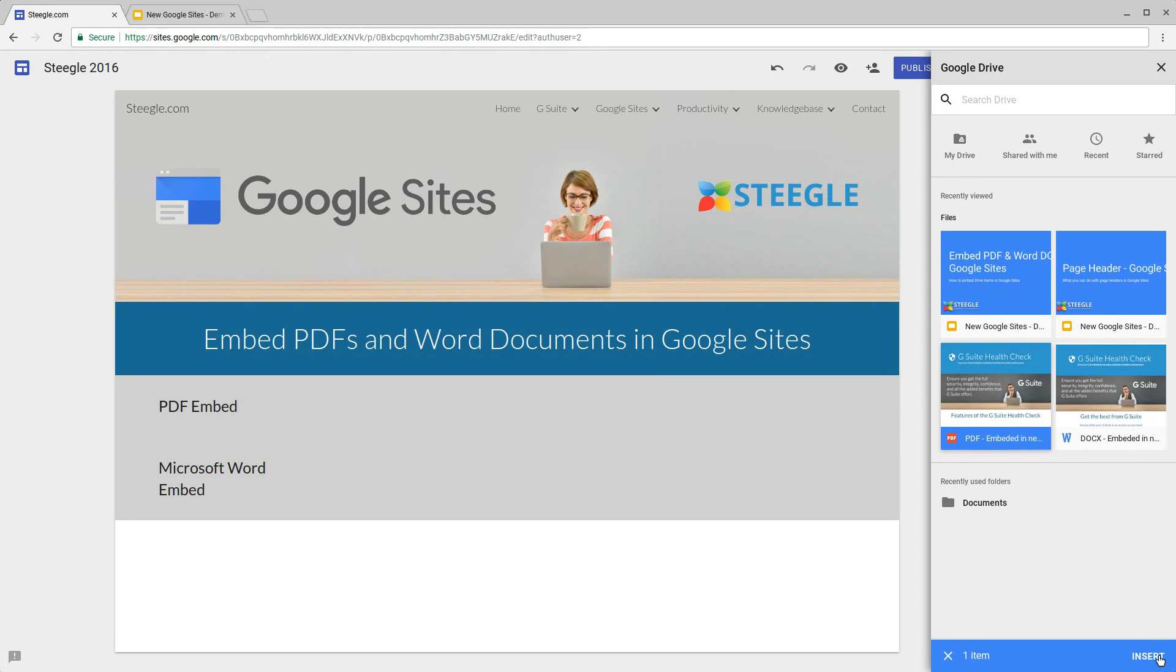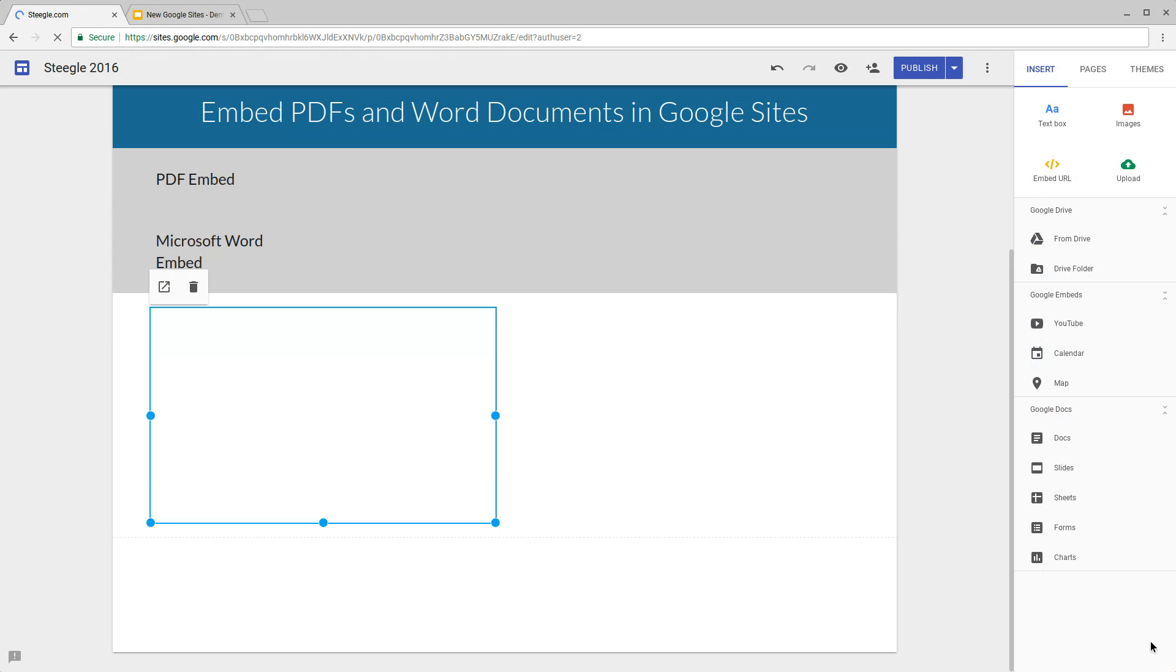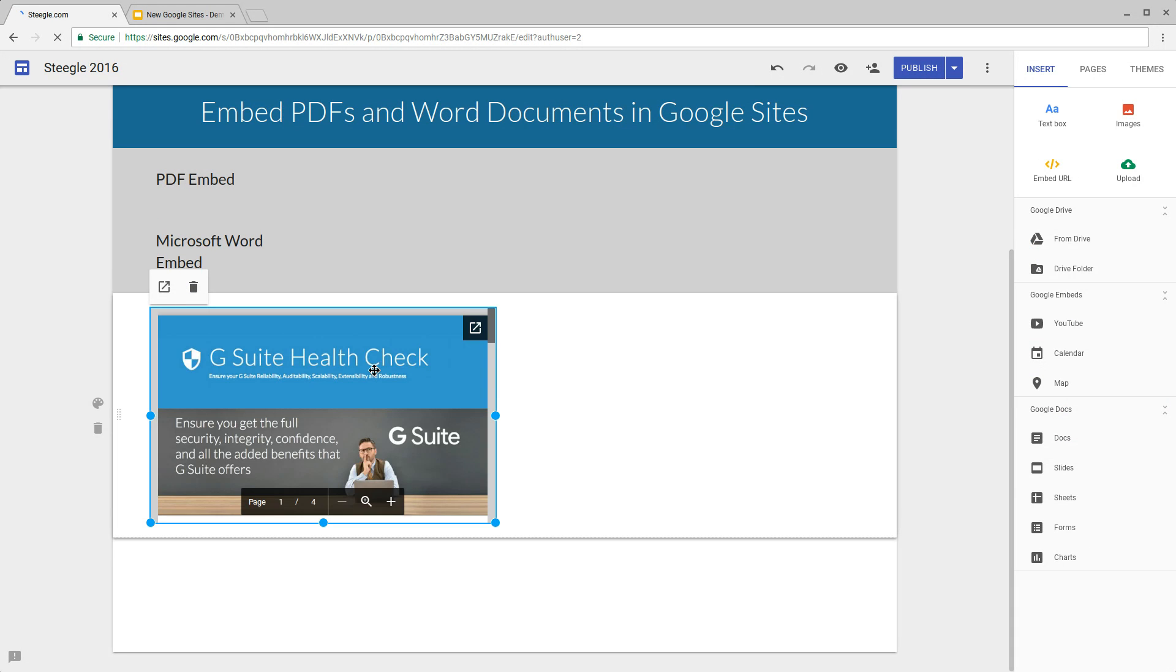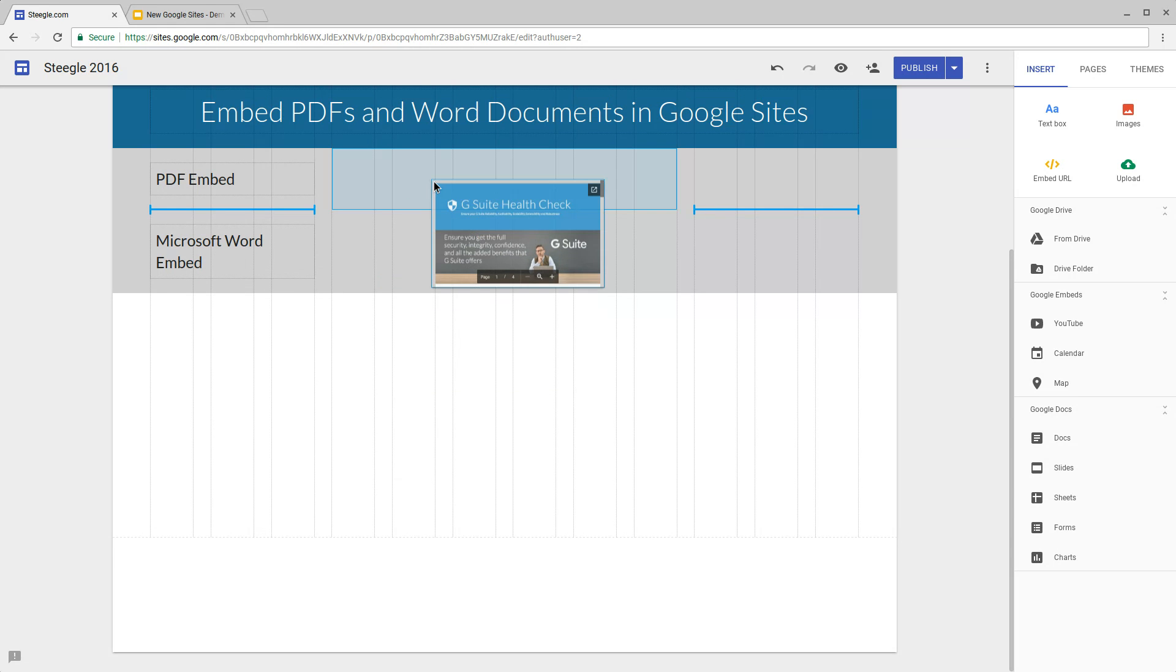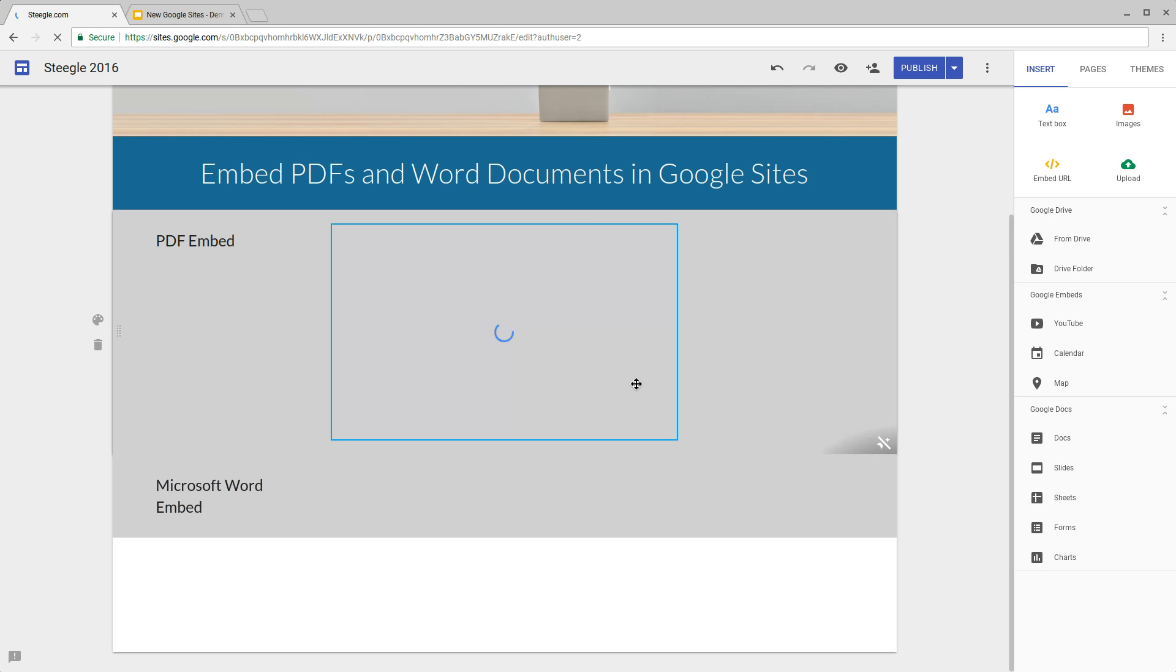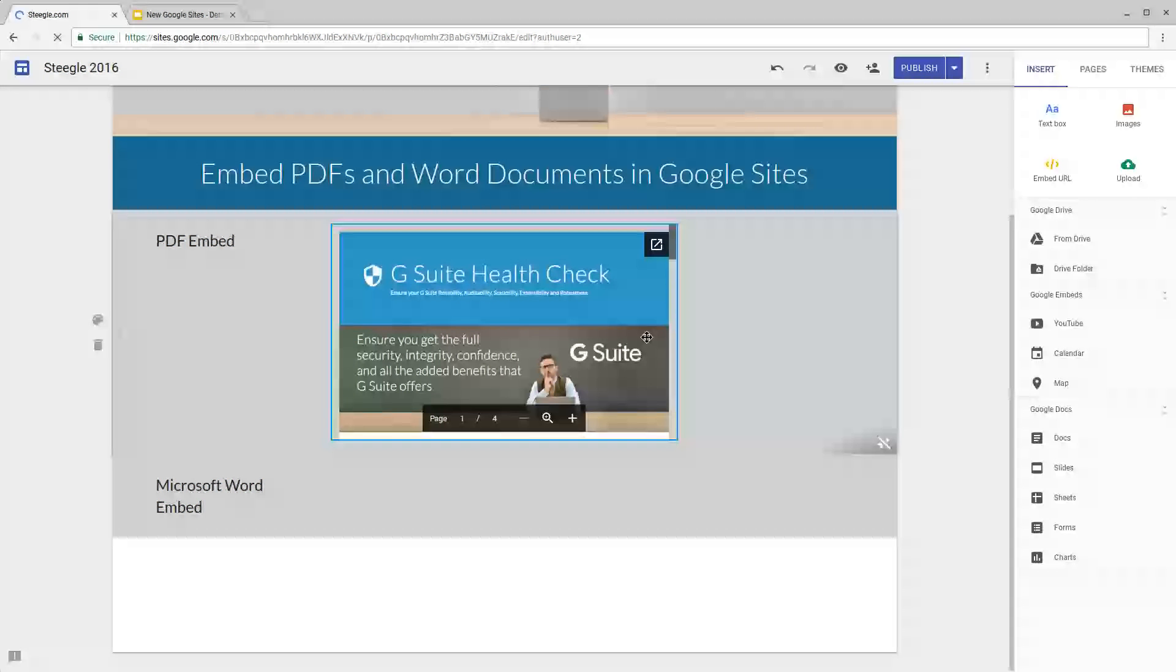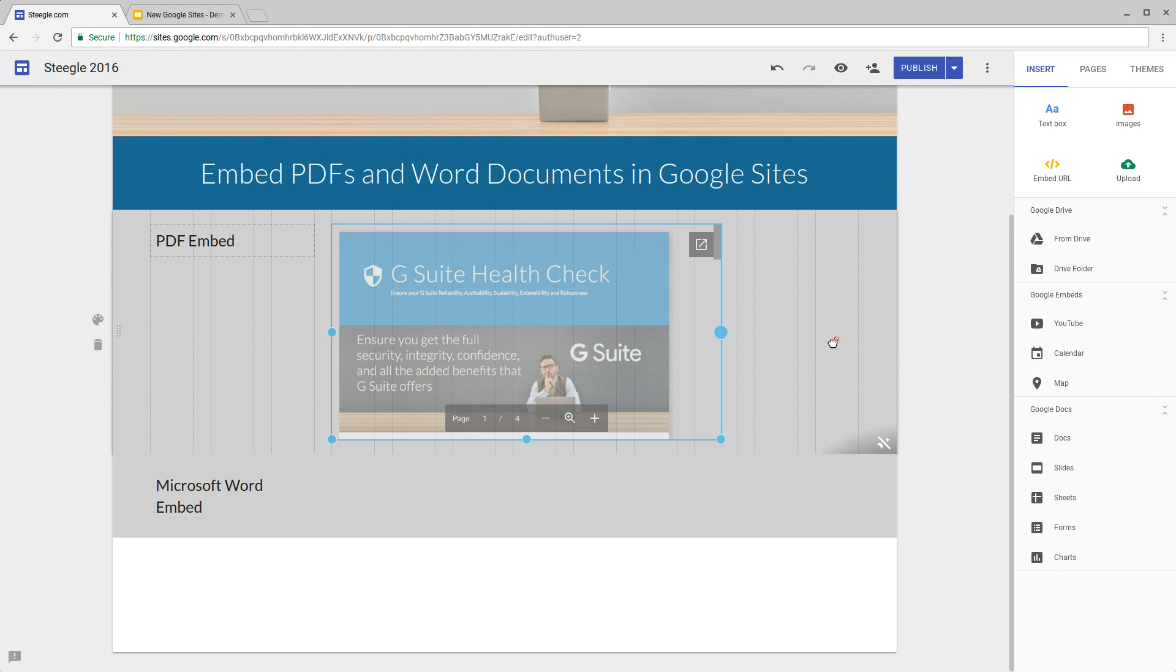Use the insert option and the PDF file embed will get added to your page. Once added you can maneuver it into the right position and you can also resize this to be a sensible size for display.